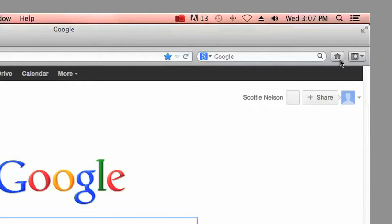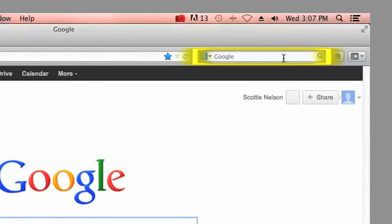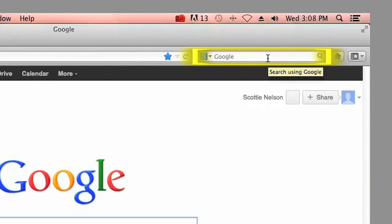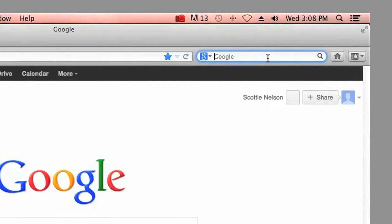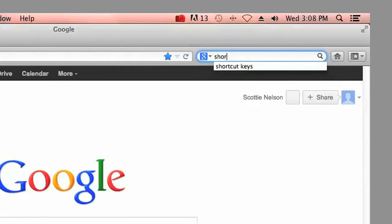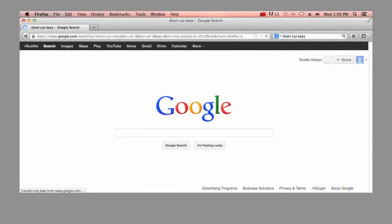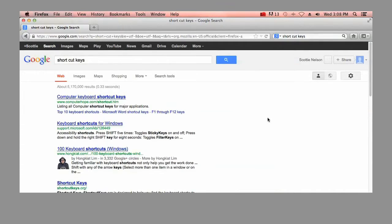Another additional bar you'll find between the address bar and the home button is a Google search bar. This allows us to enter a quick search in Google. For example, I can search for more shortcut keys. This will show me a list of possible resources to learn more about those.